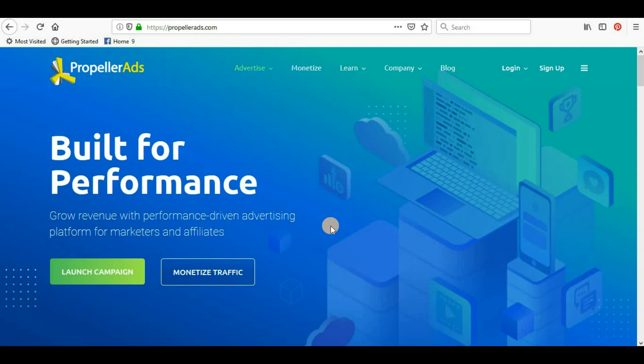WordPress is basically a content management system or website builder where you don't need any coding knowledge. You just have to install it and install plugins, and with the help of few clicks only you will be able to make great websites.